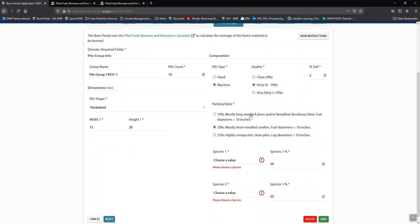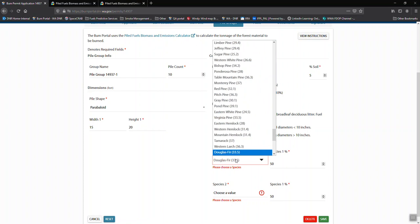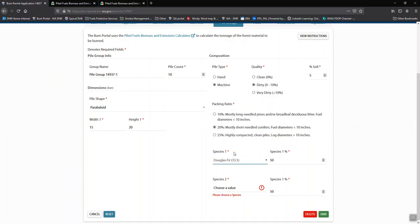We need to know if it's long-needled or short-needled. It depends on or changes how compact the piles are and how much material we can fit in there to get a better estimate of how much is in there.